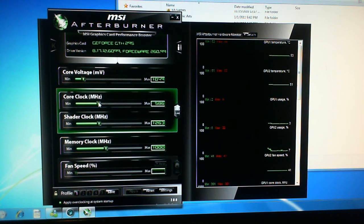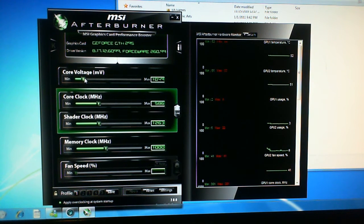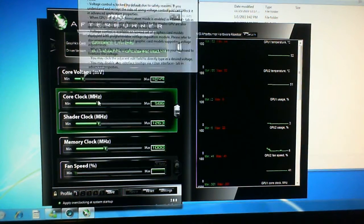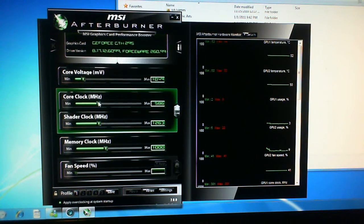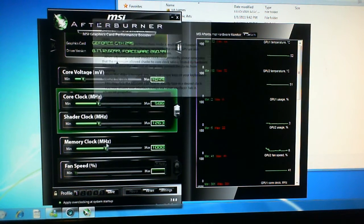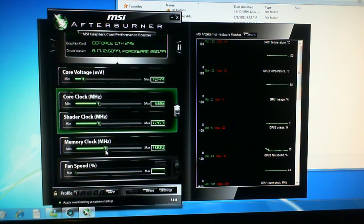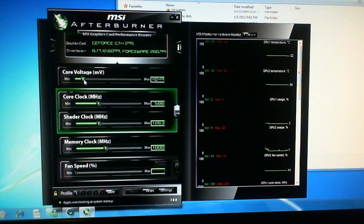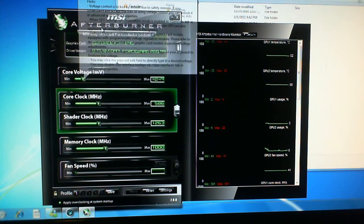And once you've kept the core voltage at stock and you've got to the highest you can get with the core clock and the memory clock, then you can start increasing the voltage.